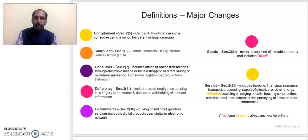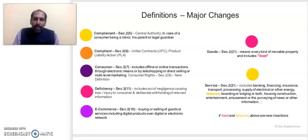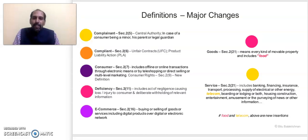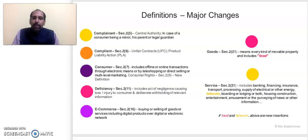The next change is in the definition of 'deficiency' under Section 2, Clause 11. It now includes acts of negligence causing loss or injury to a consumer, and deliberate withholding of relevant information. This is a new clause added to the deficiency definition in the new Act, which clearly states that any negligent act by a service provider causing loss or injury to the consumer, or deliberately withholding relevant information, will be categorized as deficiency in service.